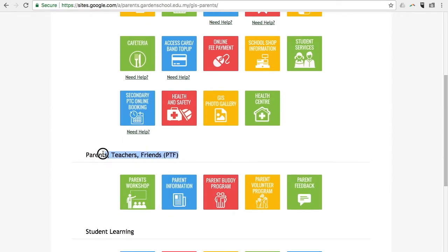The second section is the Parents, Teachers and Friends — PTF section. Parents can access information such as Parents Workshop and Parent Buddy Program in this section, or give us your feedback in Parent Feedback.